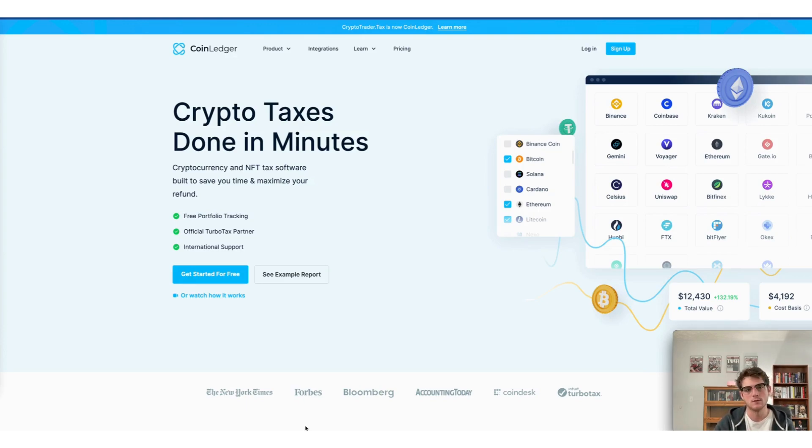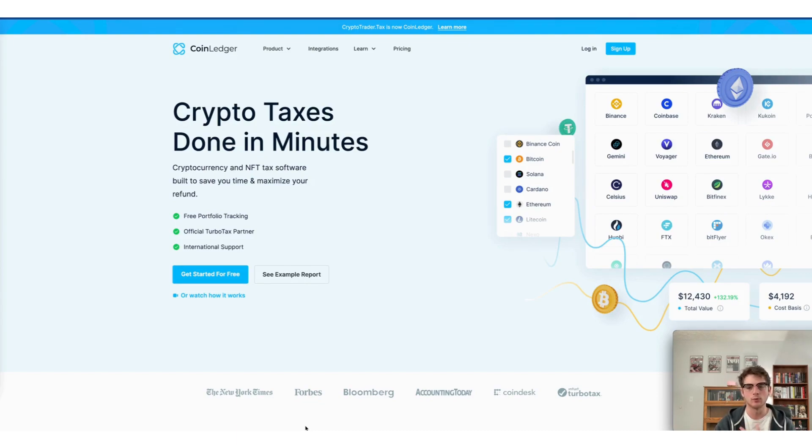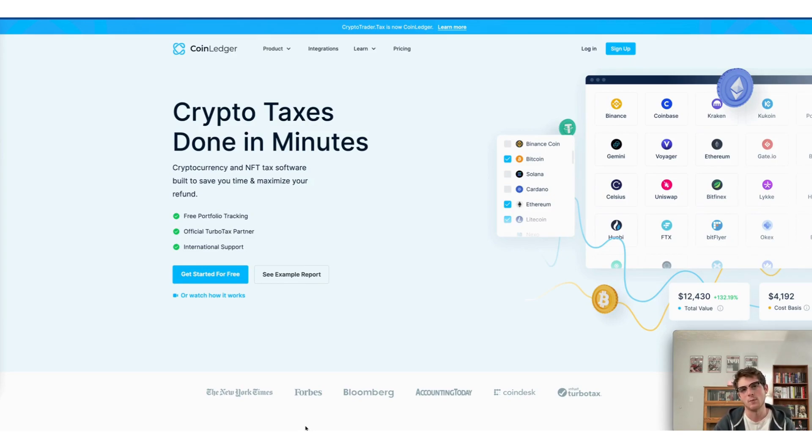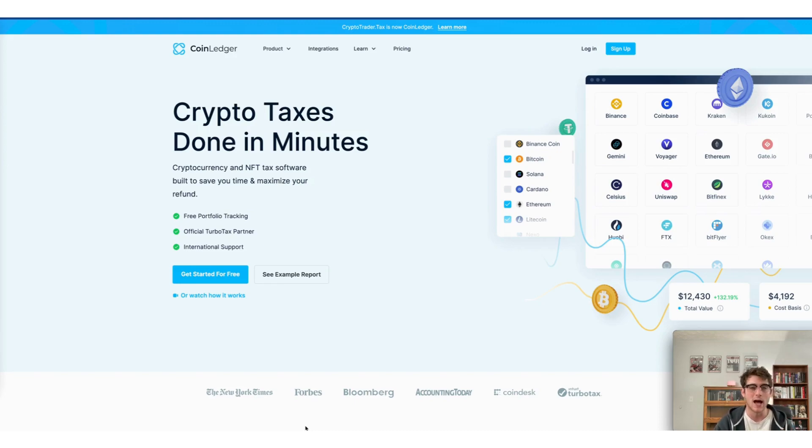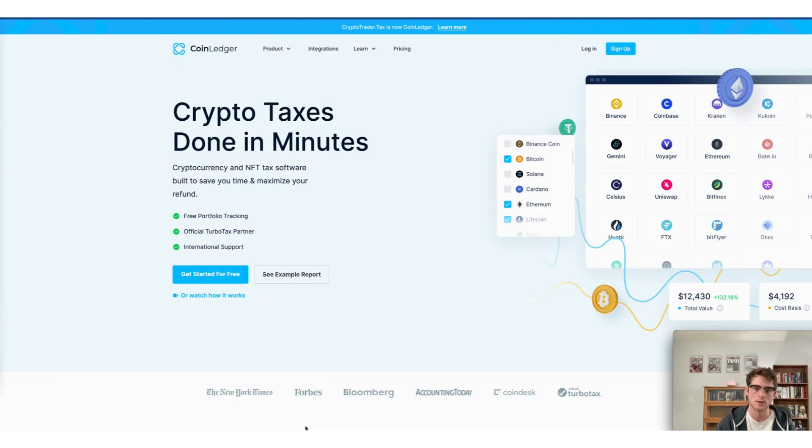Now the first thing to note, if you don't already have an account with us here at CoinLedger to do your crypto taxes, it's completely free to set one up. It takes just minutes. You can do so by heading to our website, CoinLedger.io and clicking get started for free to begin the process.